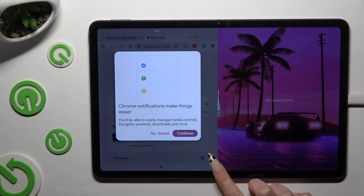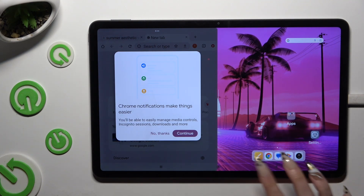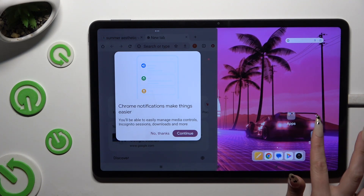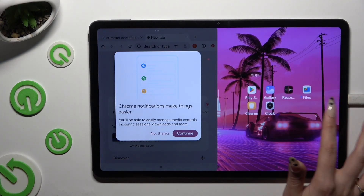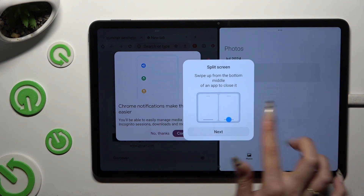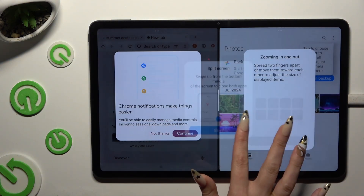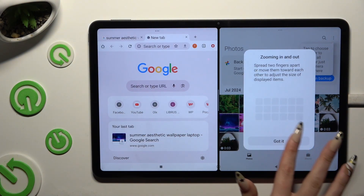In order to do that, click on the home button and click on any other app. As you can see, now I can use both at the same time.